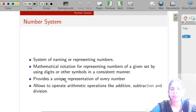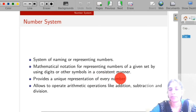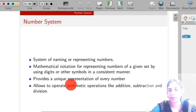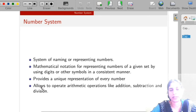A number system provides a unique representation for every number. It also allows various types of arithmetic operations like addition, subtraction, multiplication, division, etc.